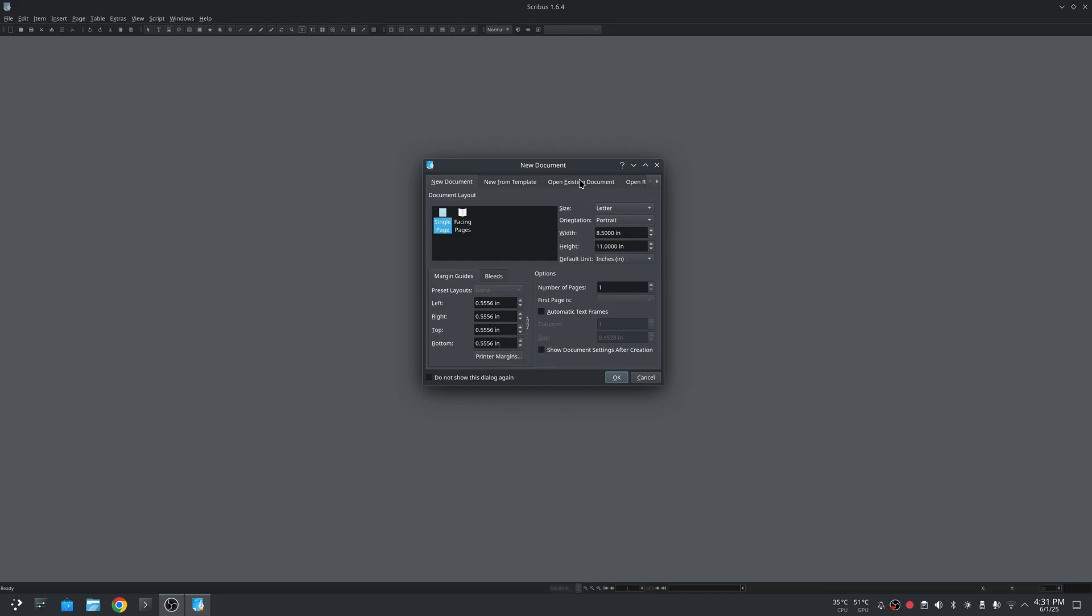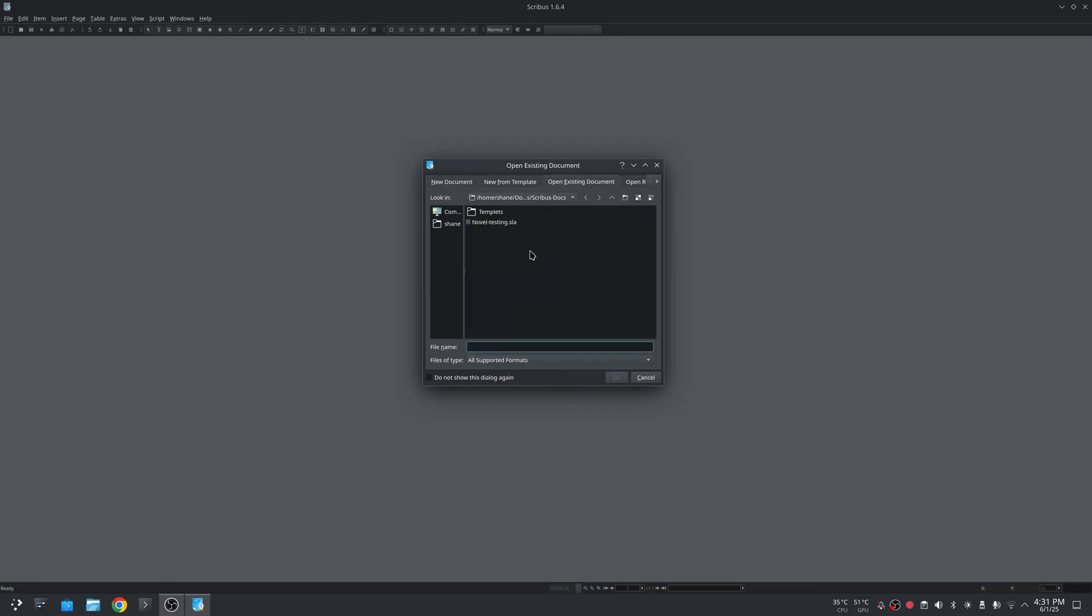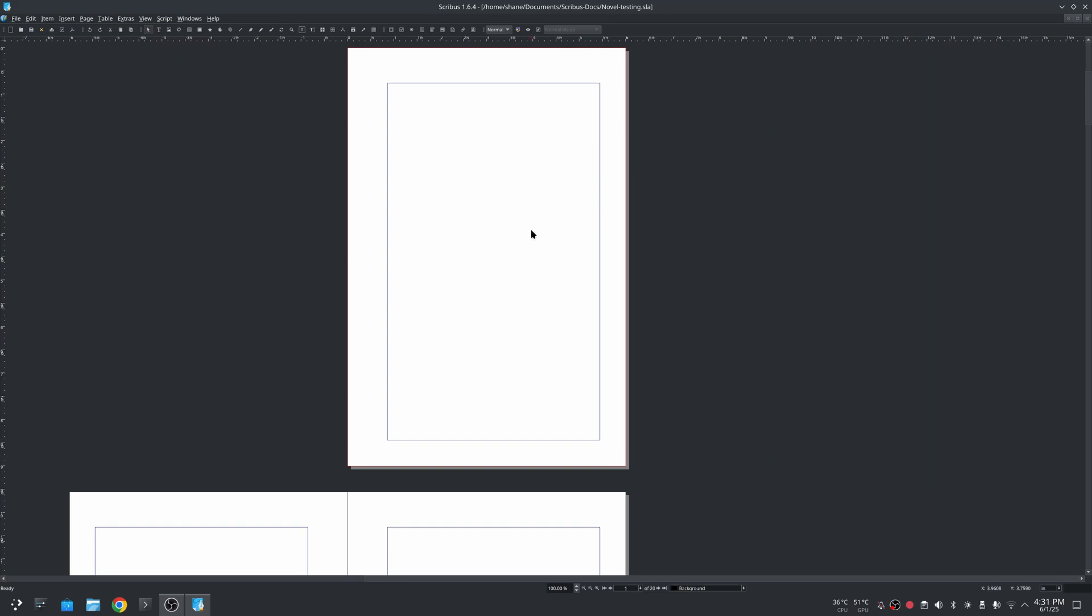So what I'm going to do is actually open an existing document. With this you'll see here these pages have nothing set to them other than the bleeds for the Amazon KDP.